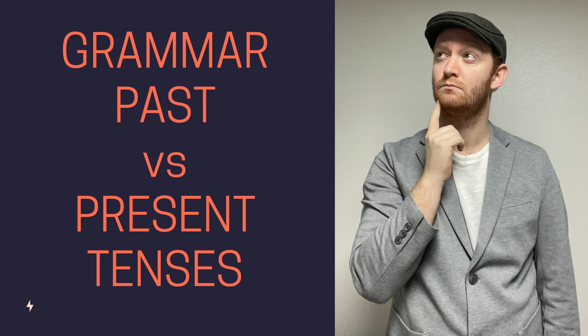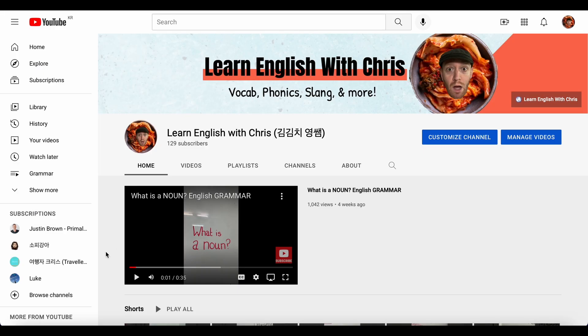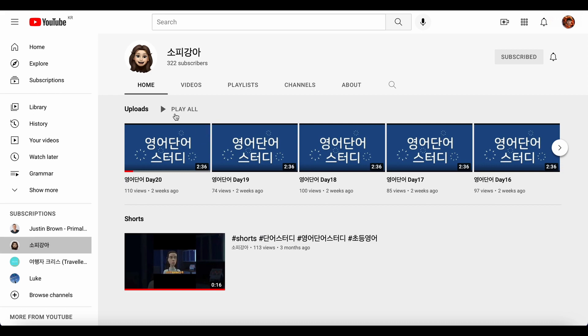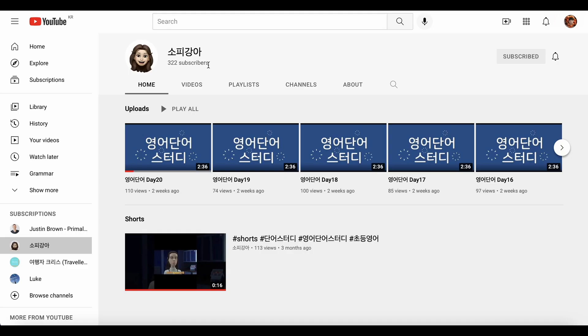Hello and welcome to Learn English with Chris Teacher. Today we have another grammar lesson, past versus present tense in the simple form. Today's video is in association with Sopi Ganga YouTube channel. Please enjoy.